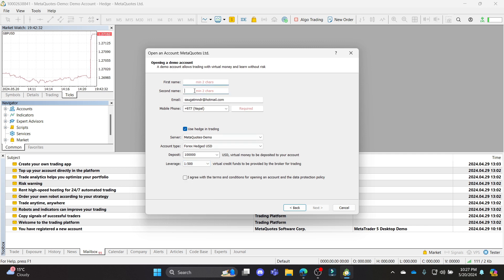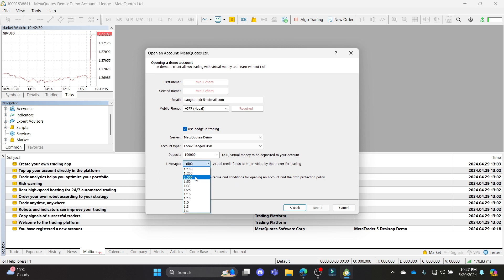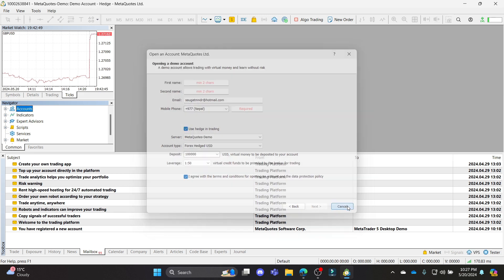After entering your first name, your second name, your email address, and your phone number, go ahead and set these up. Click 'I agree with the terms and conditions' and you can select or change your leverage quite easily. After you're done, go ahead and click next and then you can create a demo account and your leverage will be changed.